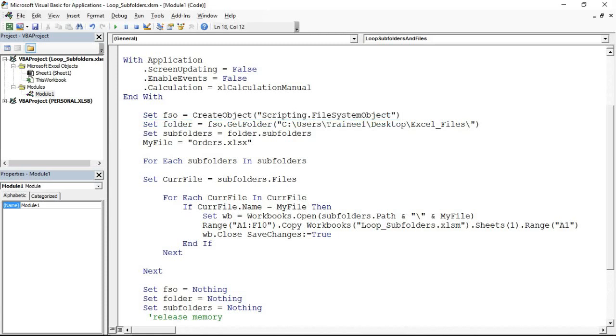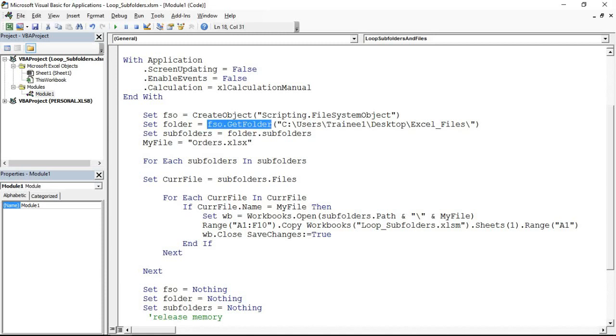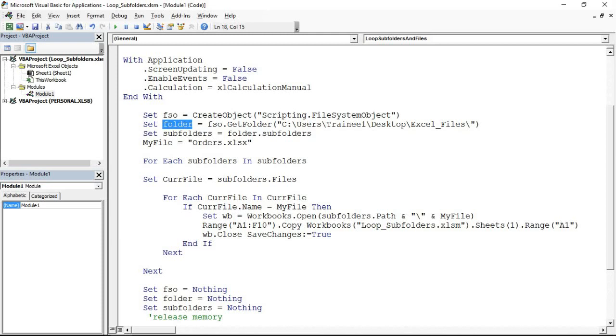I'll then create the folder variable. I'm making the most of file system object there. I'm using something called get folder. When using file system object you can manipulate their object model where they have folder and file objects within them. I'm creating a variable called folder. Once again I can call that whatever I want. I can call this subfolders whatever I want, doesn't have to be that.